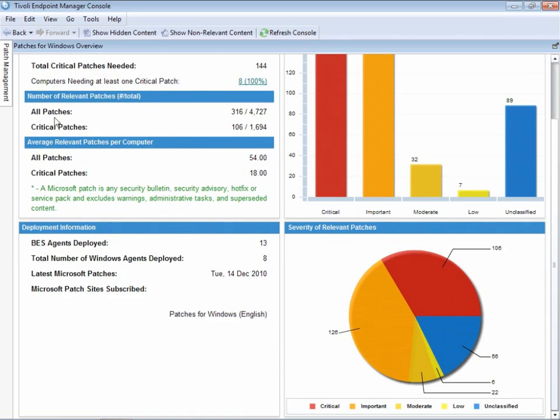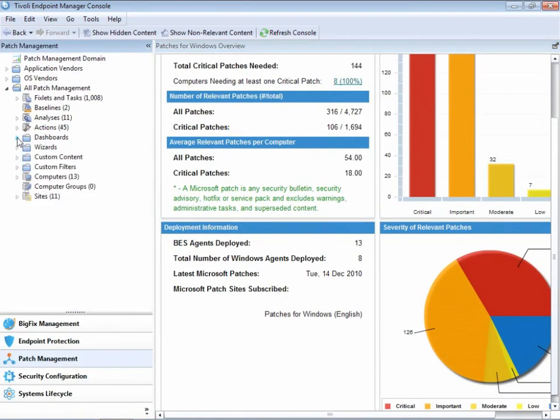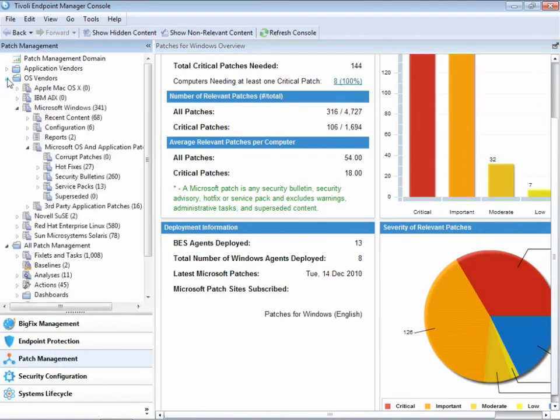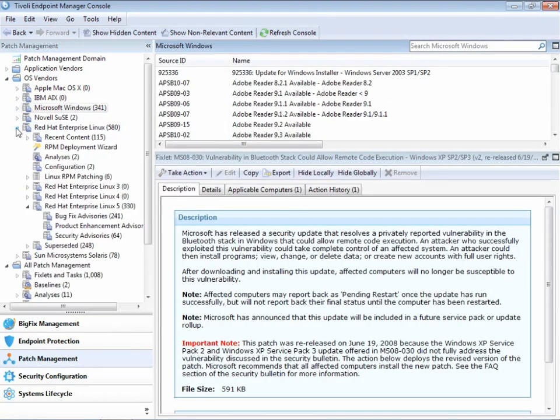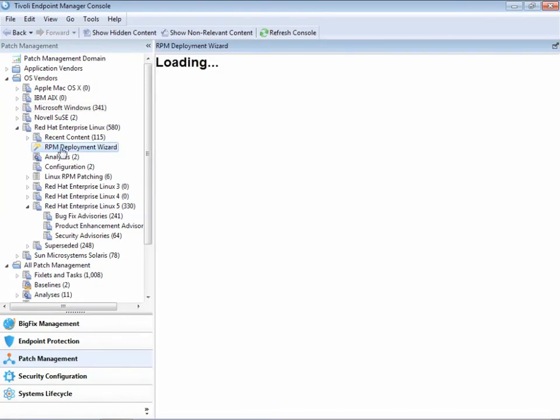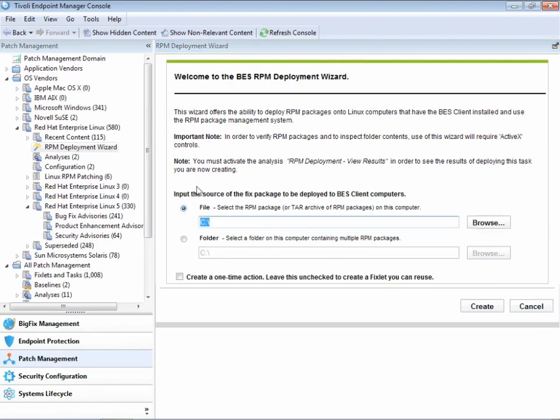So far, we've focused on Microsoft patching. The Tivoli Endpoint Manager supports a wide variety of operating systems and applications. Let's take a look at the Red Hat Enterprise Linux category here. We have an RPM deployment wizard. You can pick any RPM you have and quickly create a fixlet that deploys that RPM.